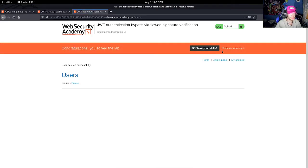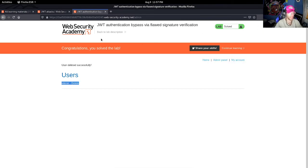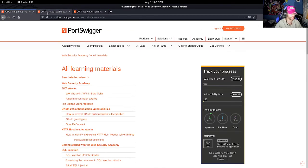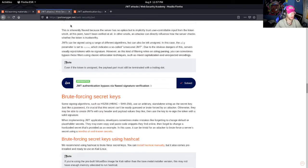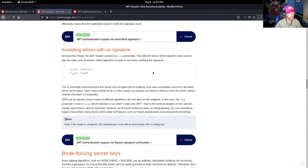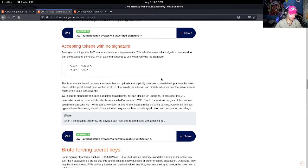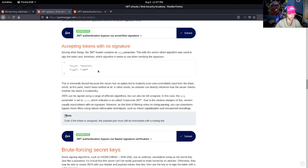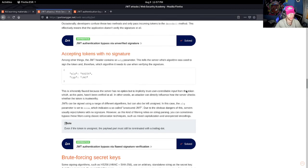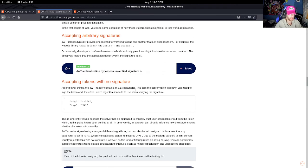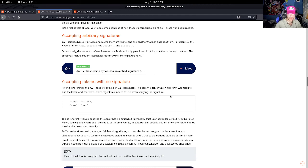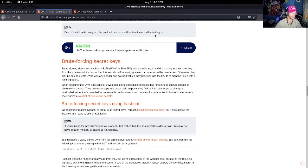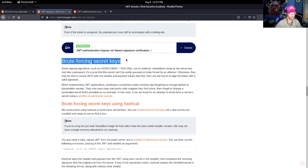So today was just a quick video showing how tokens are accepted with no signature, how we can edit it, delete the algorithm, modify the header. So yeah, thank you guys for watching. This is part two.